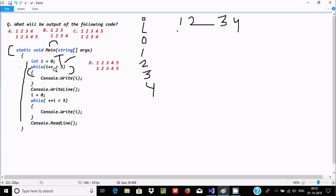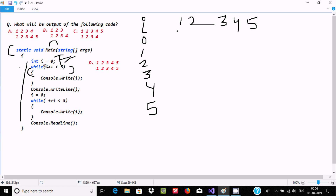Going to the next statement, i increases to five and it prints i value five. Then we check five less than five — condition is not true, condition is false. When it goes to the next statement, i increases to six. Since condition is false, control does not go inside the loop.